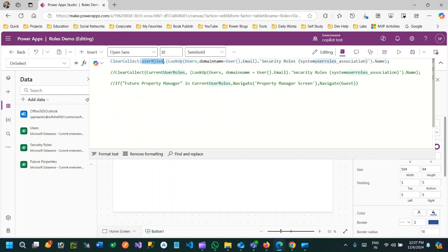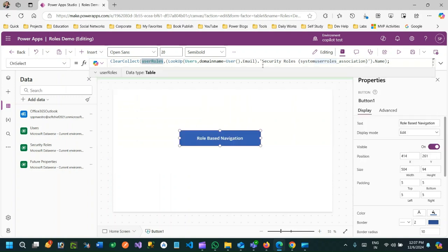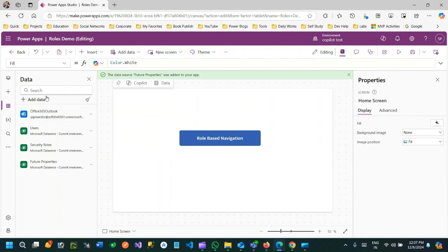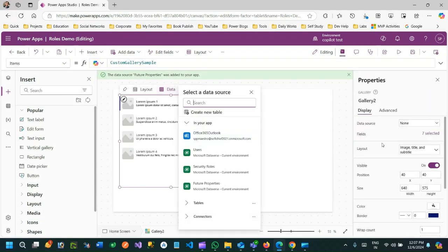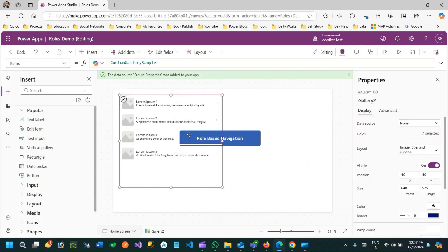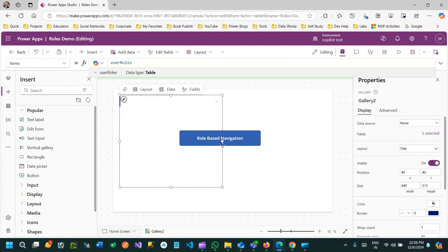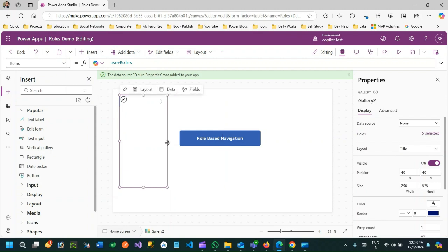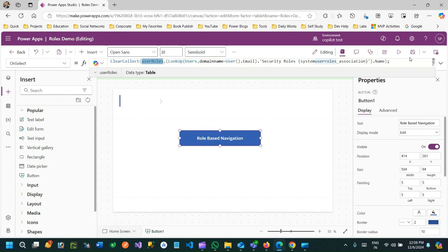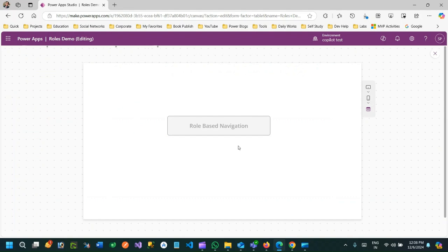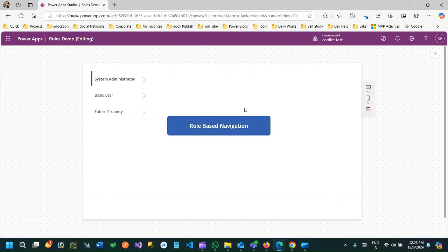Now for testing, if you take a gallery control and bind it to this collection variable, you can see all the roles. Change the layout to Title and connect the Items property to UserRoles. When you connect UserRoles, all the security roles of that user will be available in this collection and bound to the gallery. Let me run it - as soon as I click the button it will first get all the security roles of the current login user.